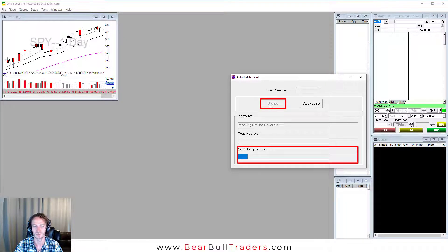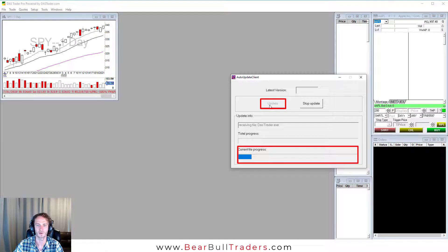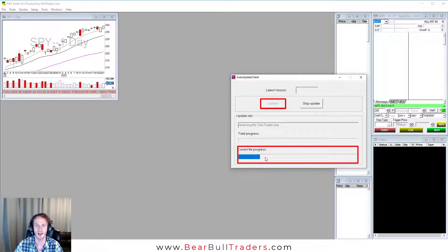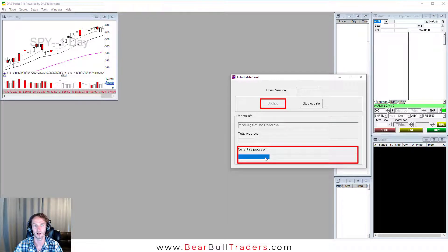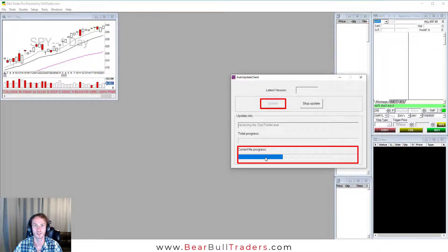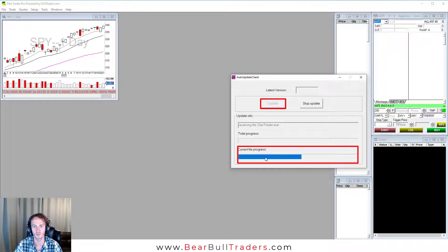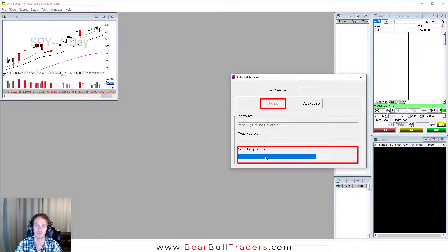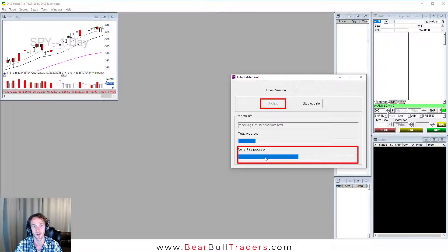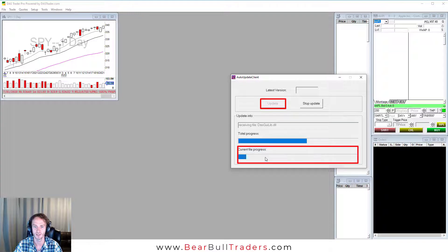You can see that the current file progress is showing here and this will automatically know what my current version is and upgrade me to the latest version. Have patience. Sometimes it takes longer, sometimes it's very fast depending on how big the patch is.